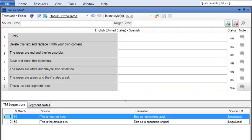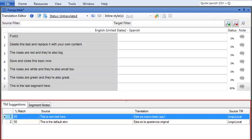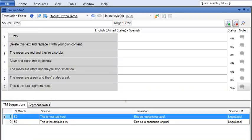Now that you've seen perfect matches, let's look at fuzzy matches — places where Lingo has a suggestion, but it's not quite perfect. In this project, Lingo has two suggestions: one that's a 50% match and one that's a 60% match. You can see them in the TM suggestions grid, but neither one is filled in automatically, because the match percentage is too low.